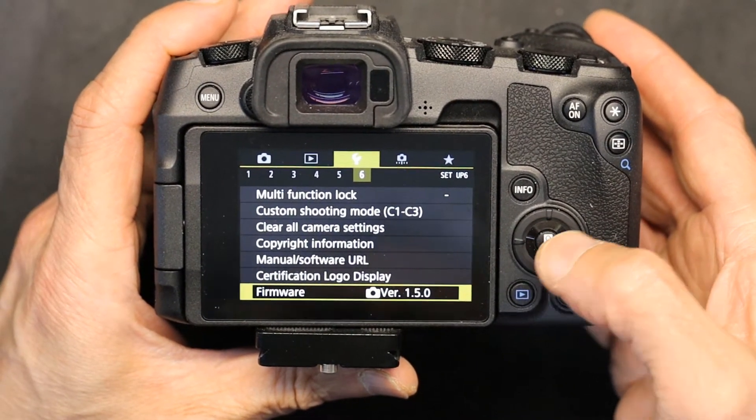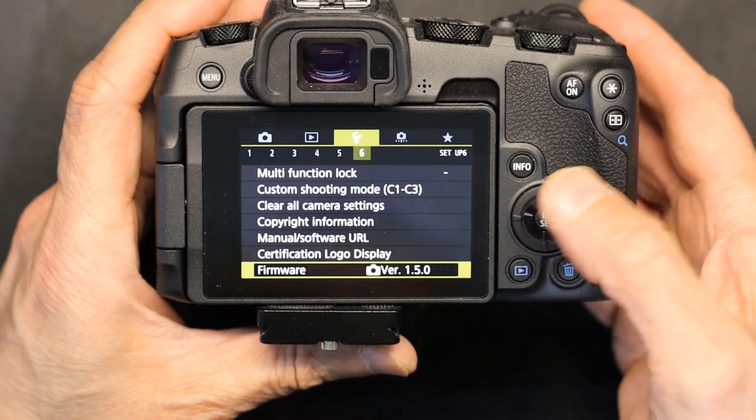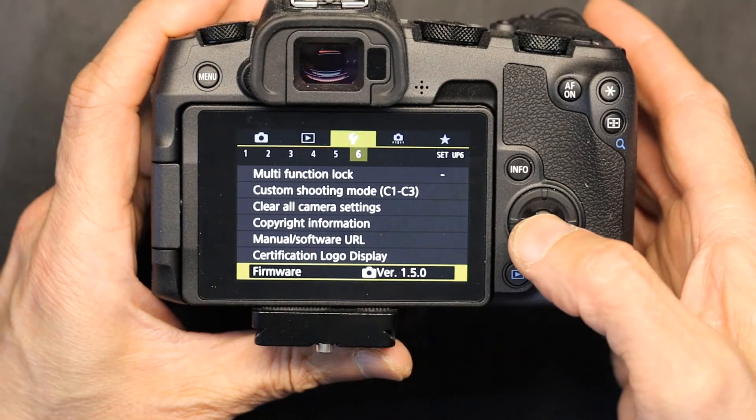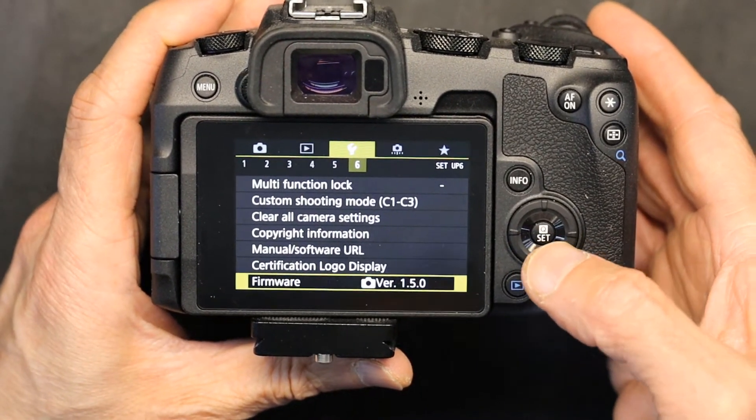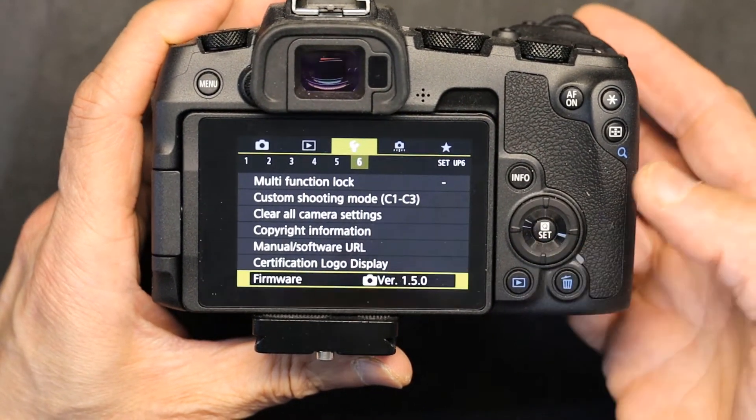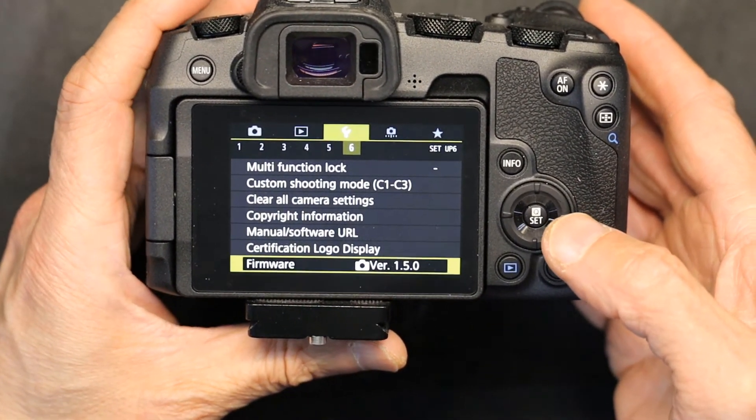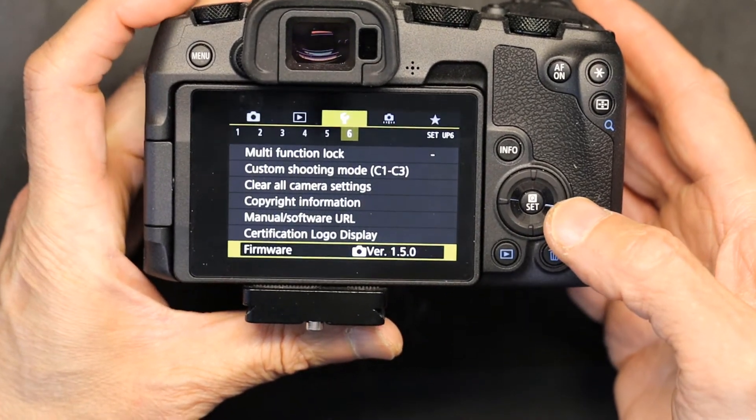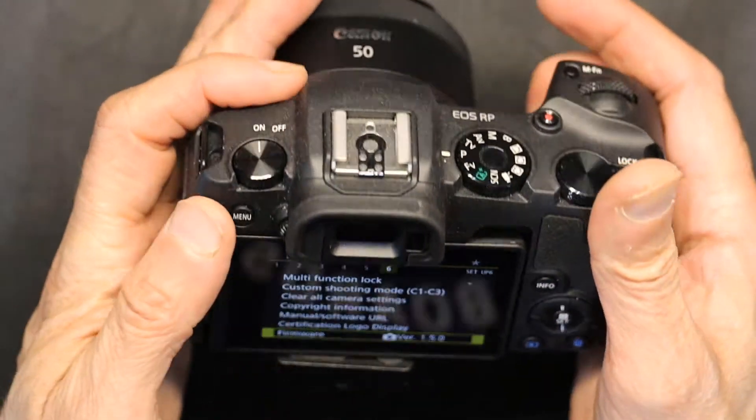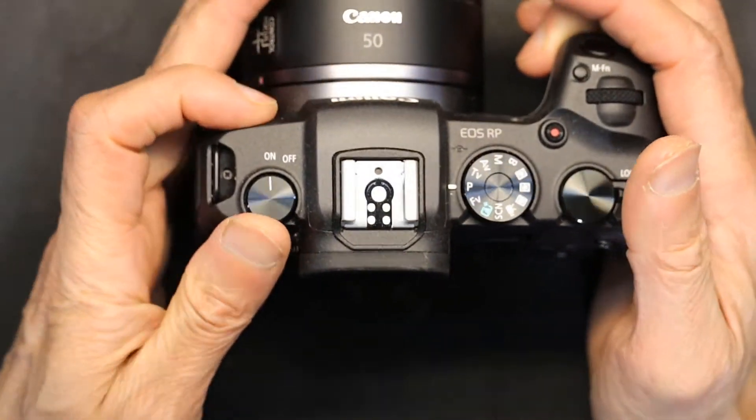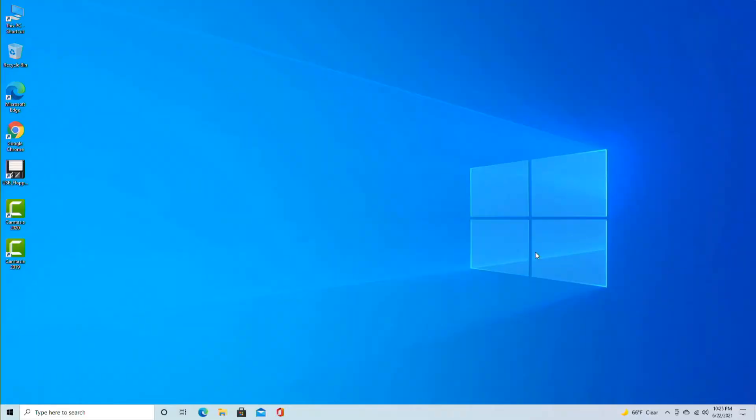What we need to do is upgrade this to the latest version, which I believe is 1.6 or 1.7, but I'm not sure. Let's go to the Canon website and find out together.